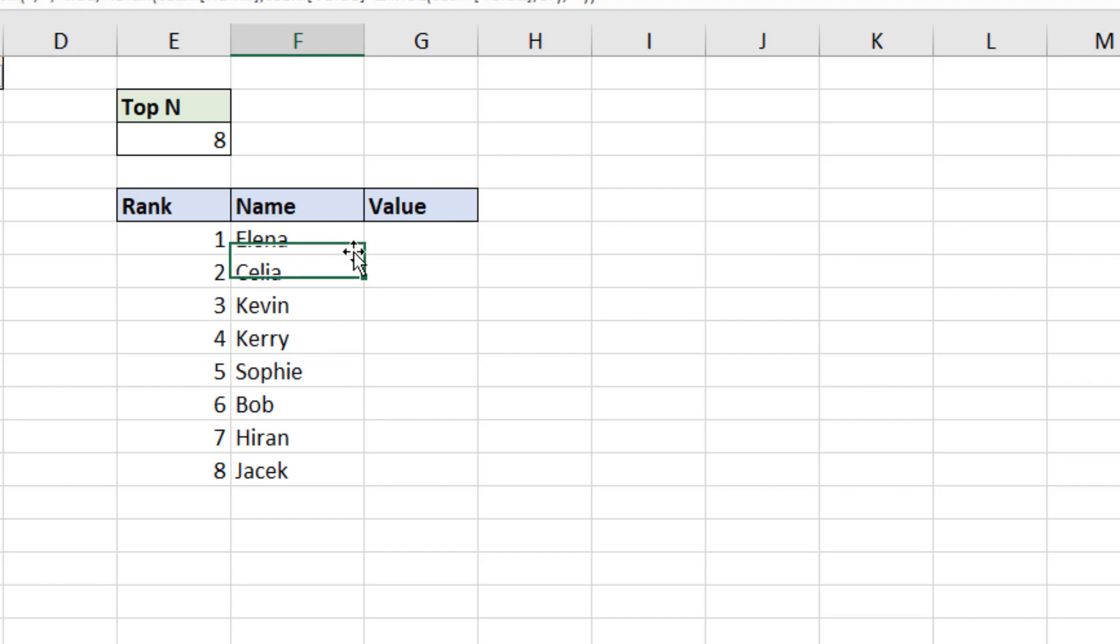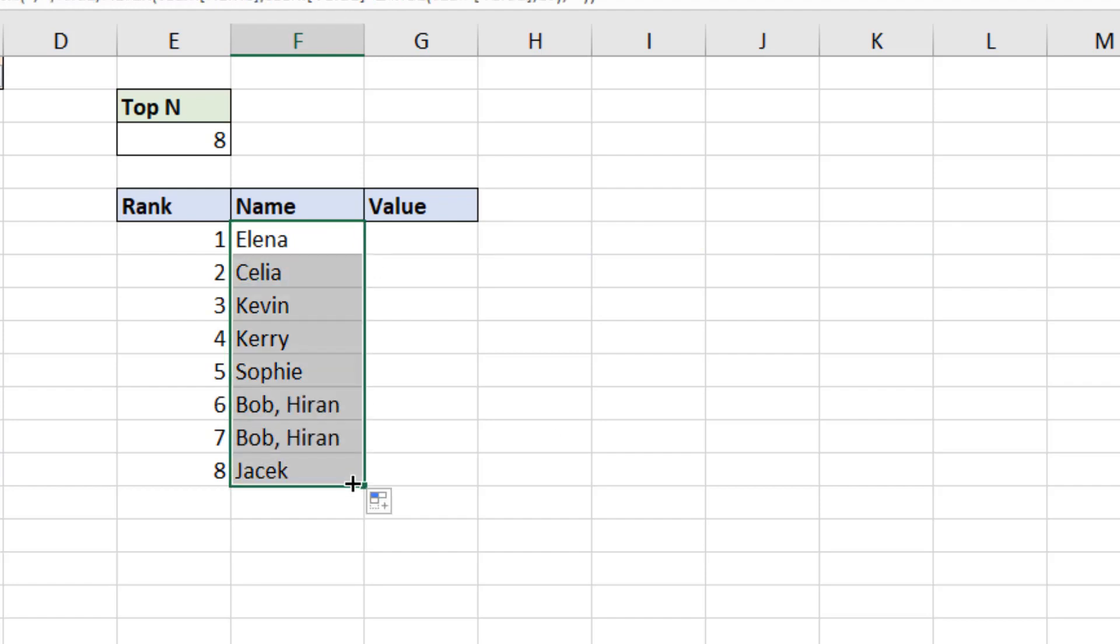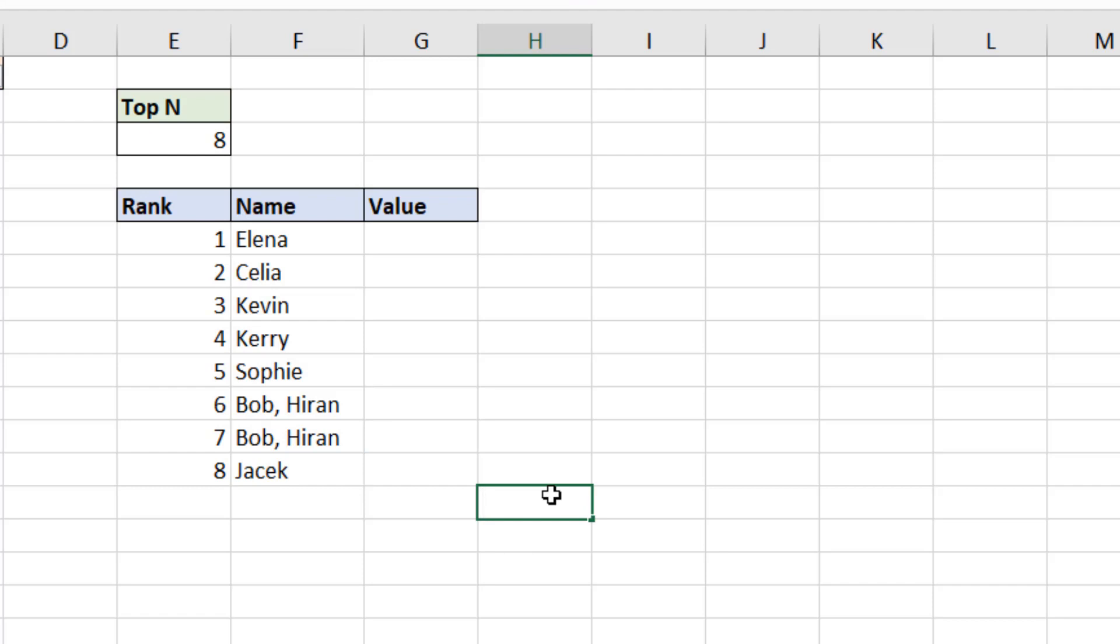We can run this function down. And now we get this. So I do successfully get Bob and Hiran in one cell, one row. However, it's still using that array. And now I've got them in two rows, rather than the individual names and different rows. So it's actually a bit worse than it was a moment ago. But we're going to deal with this.